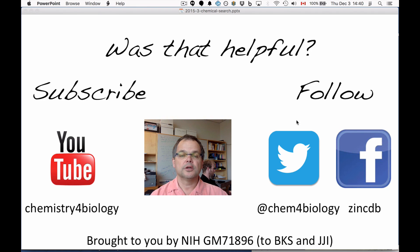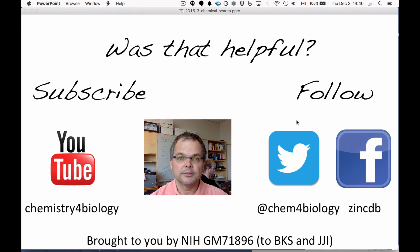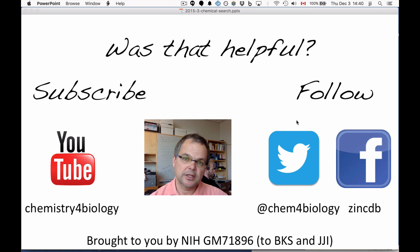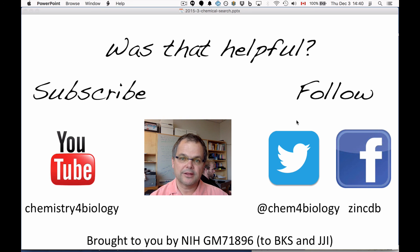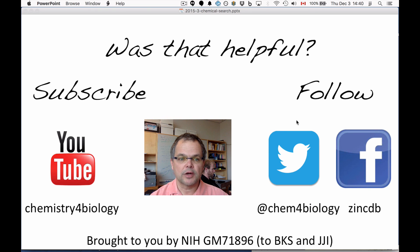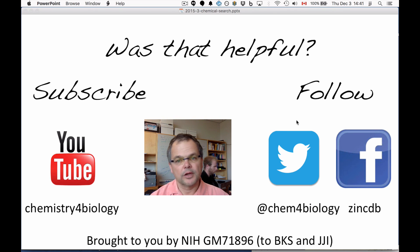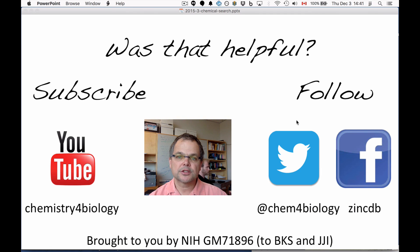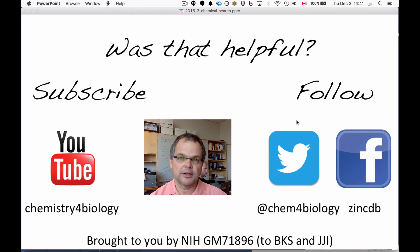Was that helpful? Have you learned something about chemical search, similarity search, and substructure search in Zinc? If you like this video, you're welcome to subscribe to our YouTube channel or follow us on Facebook or Twitter. This research is supported by the National Institutes of Health.